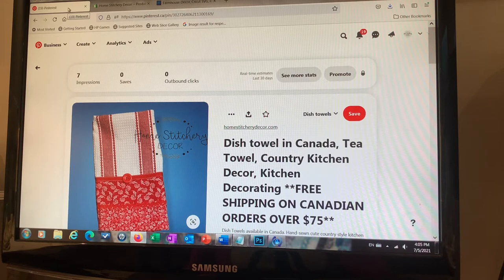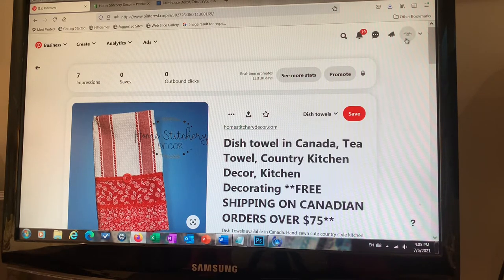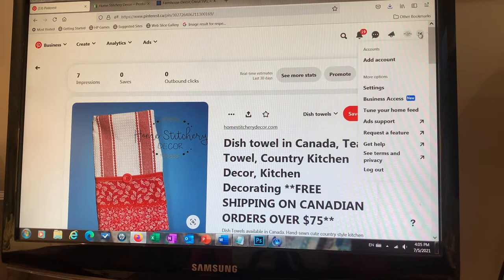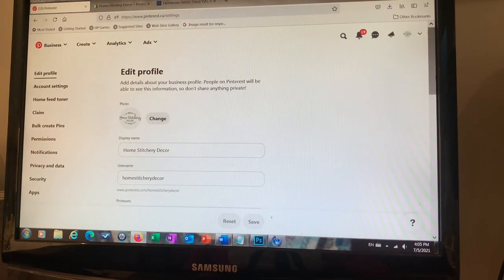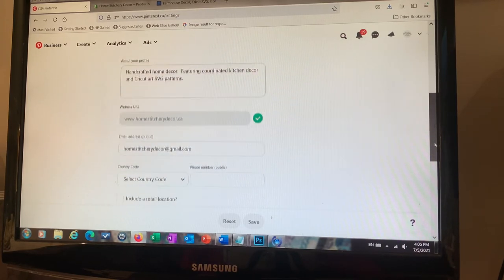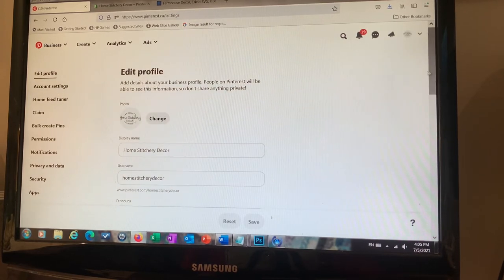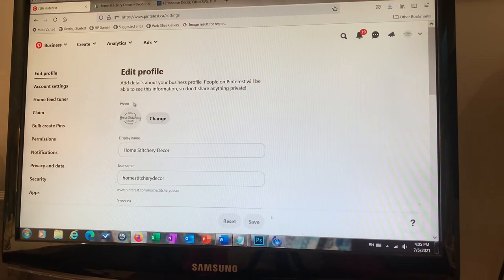The first thing you're going to need to do is open up your Pinterest account and make sure that you actually have a business account. If you don't have one yet, go to the right-hand corner of Pinterest, click on the down arrow, change your settings, and walk through the steps to convert to an actual business page. Pinterest won't let you tag things or hook up to your website unless you have a business account.